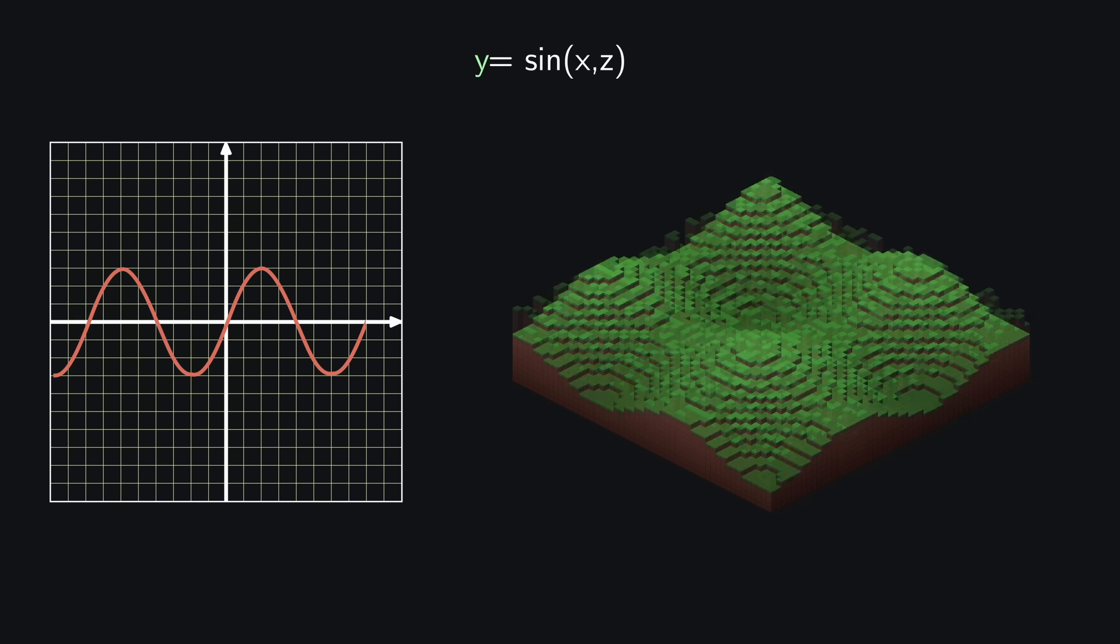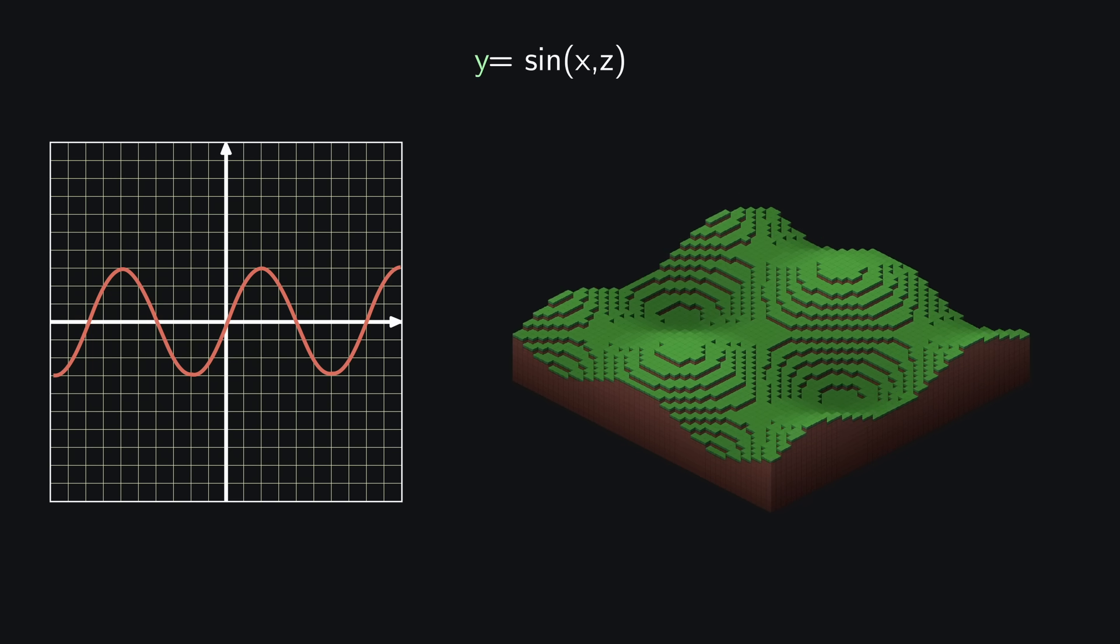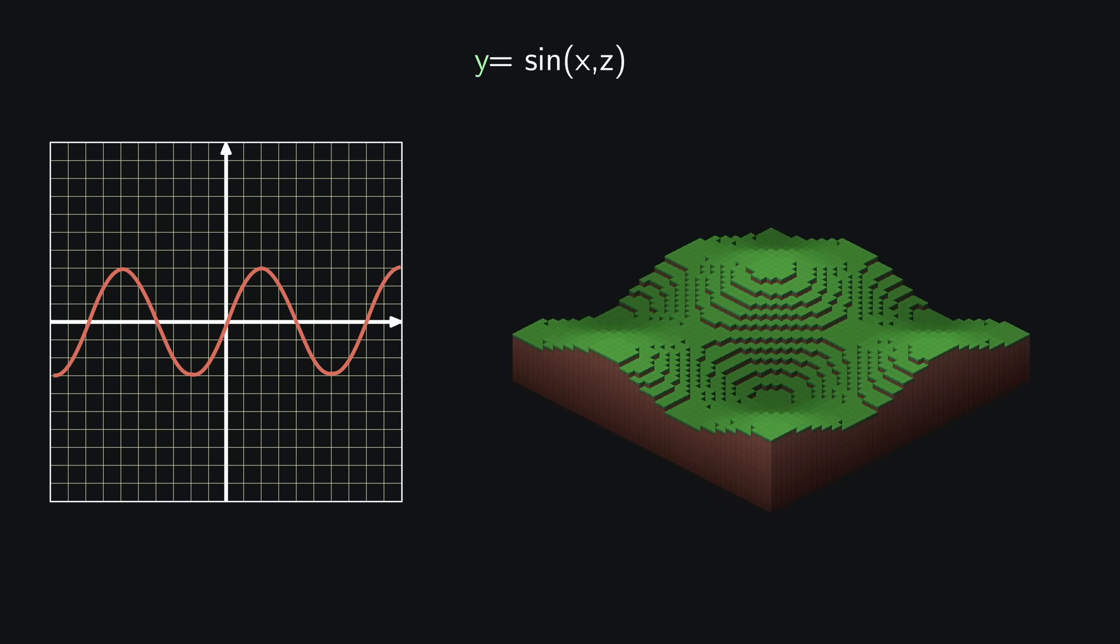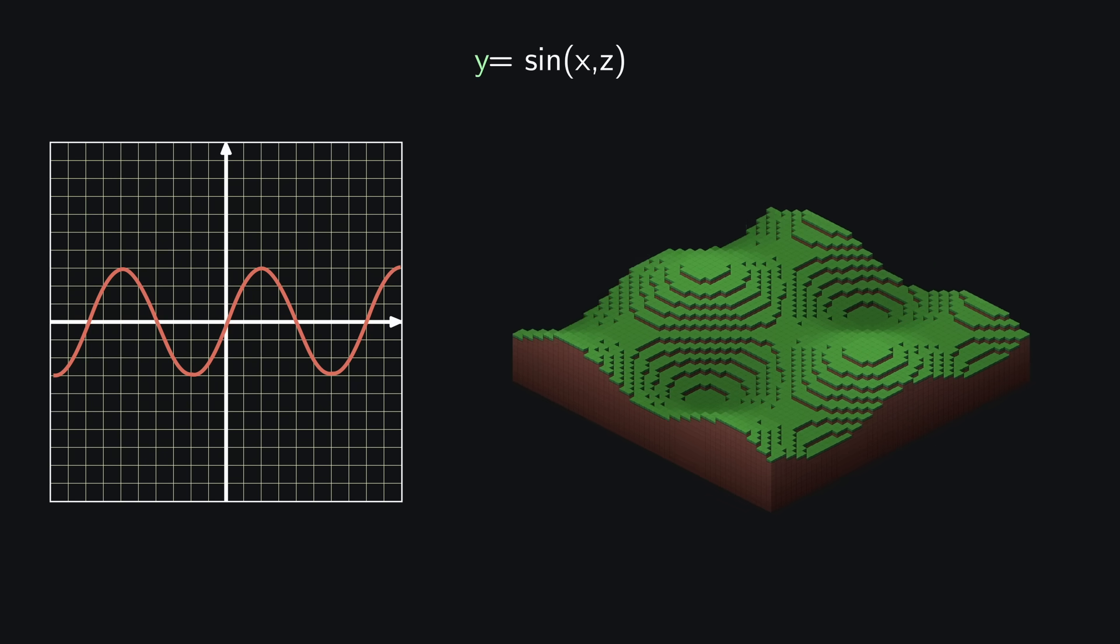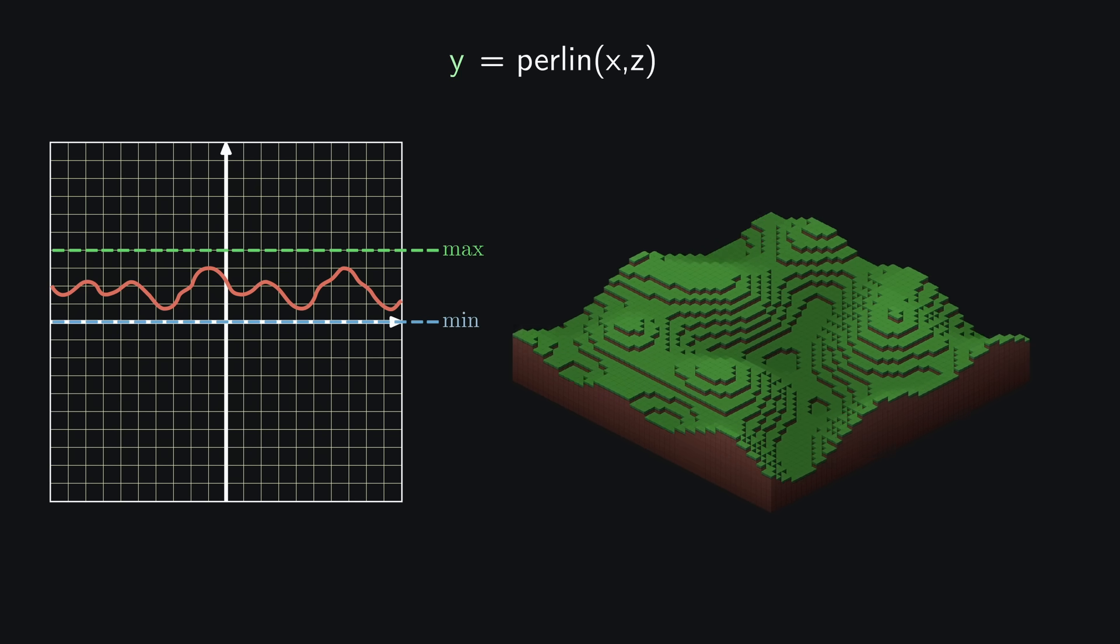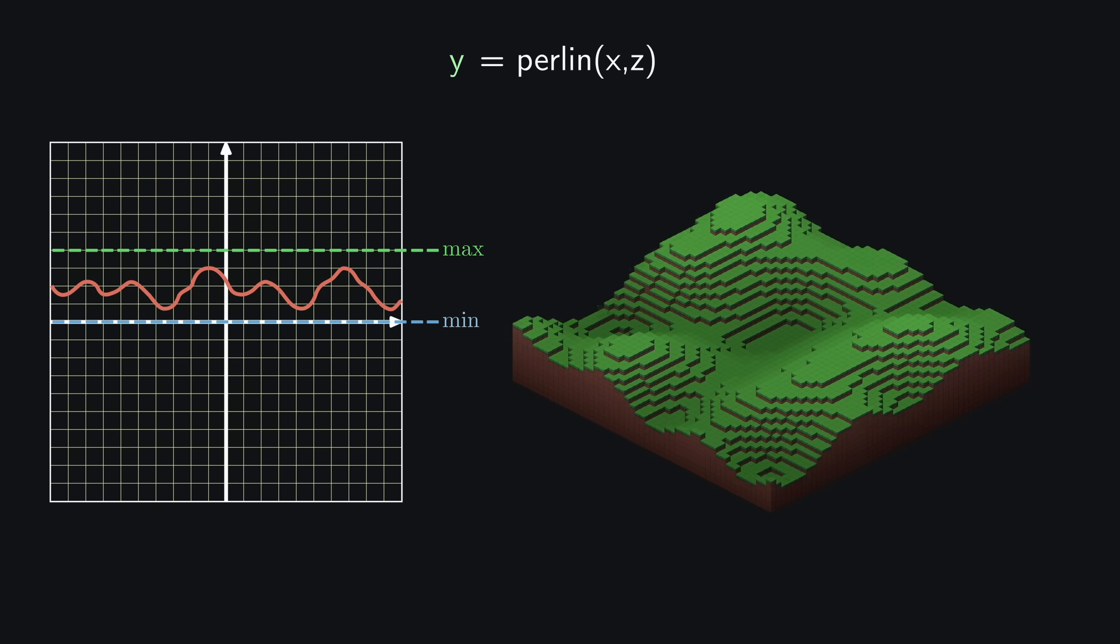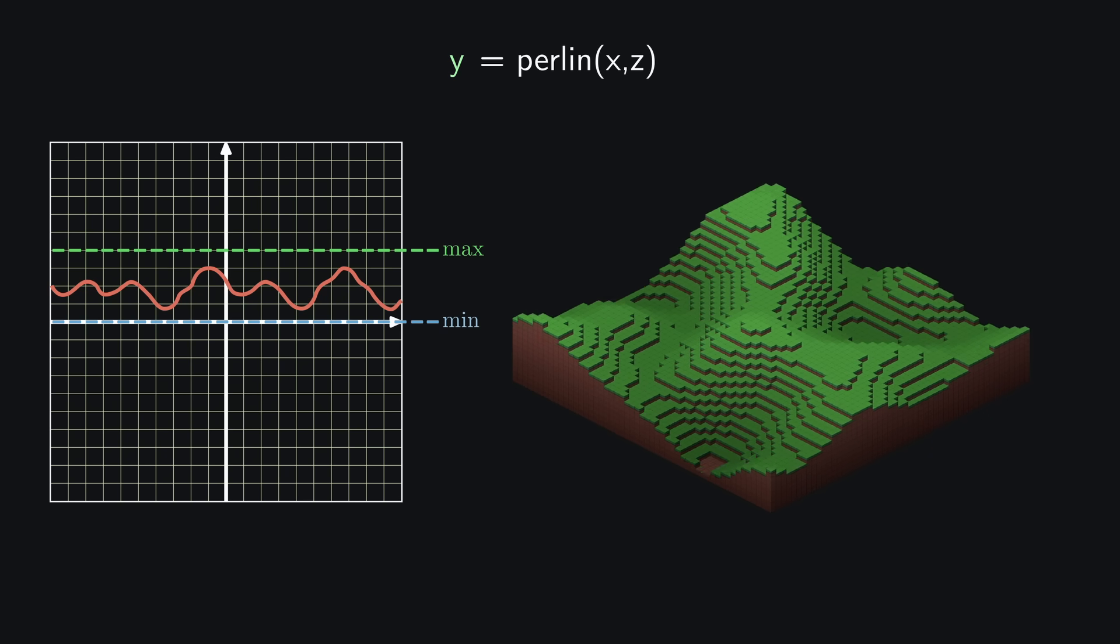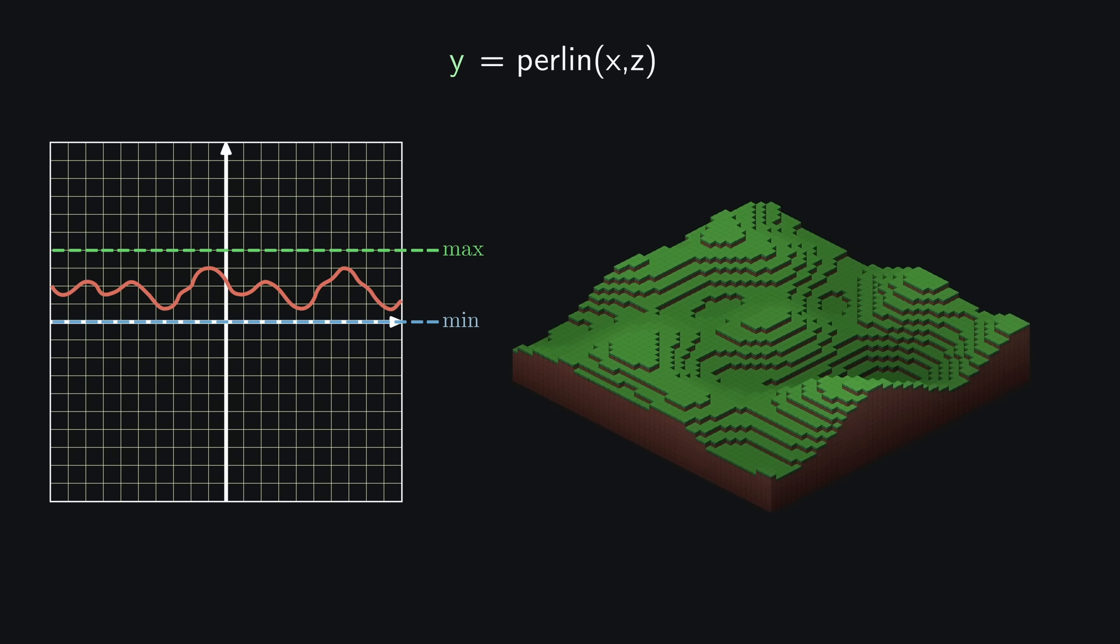So we need a way to change the terrain height gradually. A sine curve, for example, would do exactly that. Problem is that it just repeats itself every time. So we are missing the organic randomness. This is where Perlin noise comes into play. Perlin noise is a mathematical function that returns a pseudo-random value between a set minimum and a set maximum, which in my case is 0 and 1, with the catch that instead of jumping harshly like the function before, it smoothly transitions between them like the sine curve.